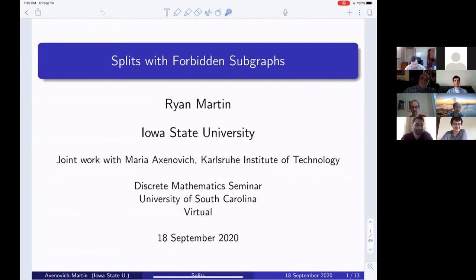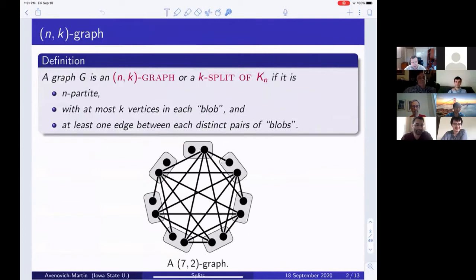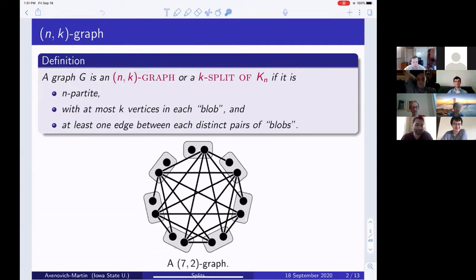Our subject is splits. A graph is called an nk-graph — also called a k-split of the complete graph — if it has three properties: it is n-partite; there are at most k vertices in each blob (I'll use the word 'blob' rather than 'part'); and at least one edge is between each distinct pair of blobs. For our problem we may assume exactly one edge is between each distinct pair of blobs.